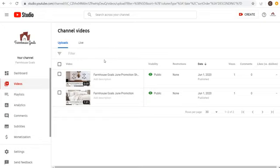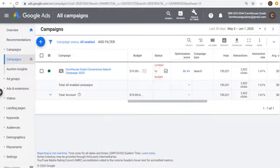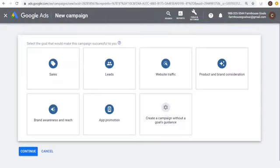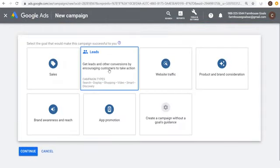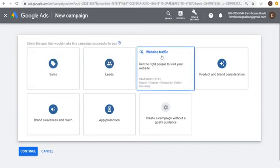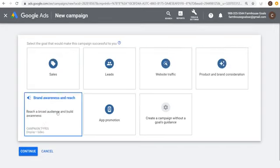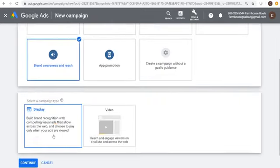Once they reach the 30-second portion, that counts as a view on your advertisement. Once your videos are uploaded, come back to Google Ads and click to create a new campaign. You can use pretty much any goal for a video campaign: Sales, Leads, Website Traffic, Product and Brand Consideration, and Brand Awareness and Reach.